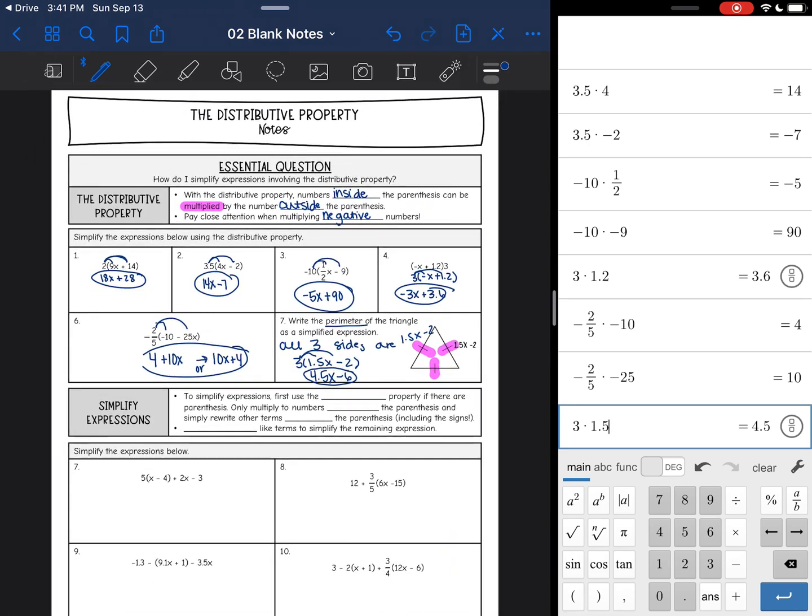Okay, that is all for distributive property today. Tomorrow we will finish these by going over simplifying expressions.